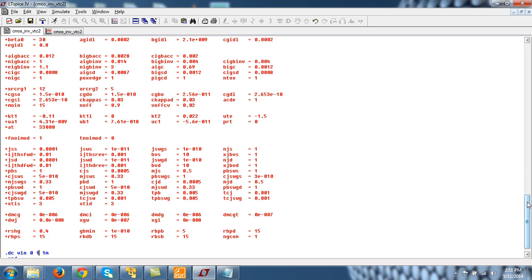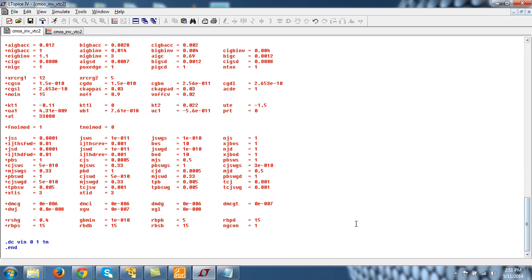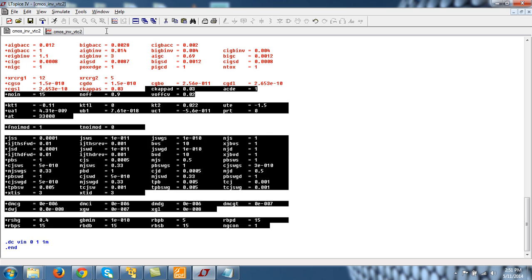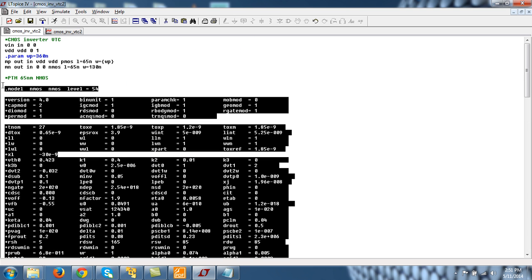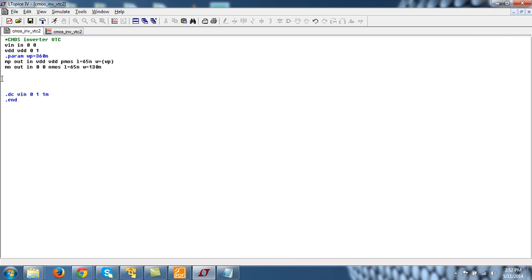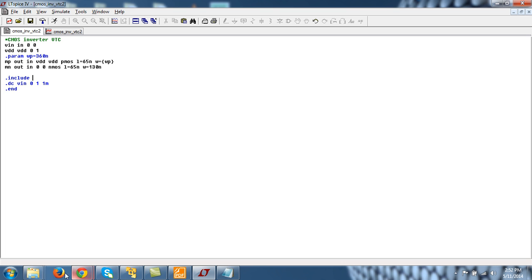Now, other way would be to not to just copy and paste. This looks very dirty. Just write simply dot include. And the name of your model file.